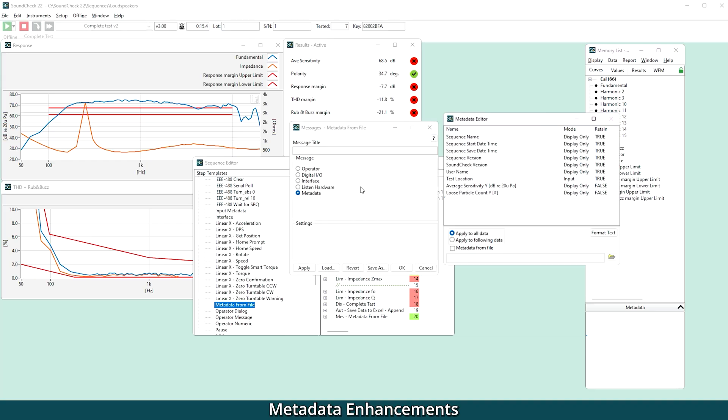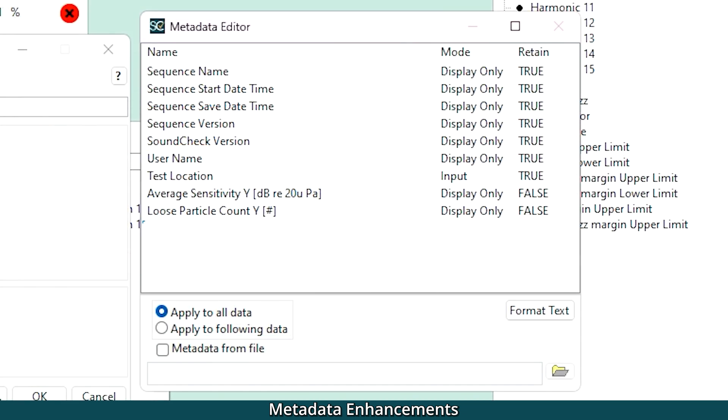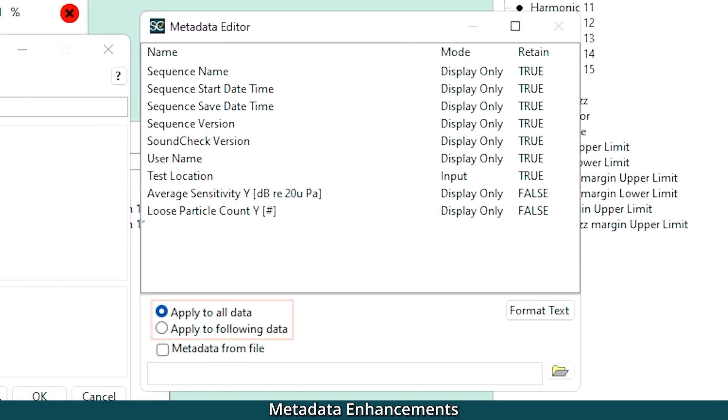We introduced metadata last year, and in this release we've added functionality to make it even more powerful. A metadata message step can now include more information about the tests, such as a memory list value and a sequence start time. This automatically adds relevant information during the run of a sequence that will then be saved with the results. It can be applied to either a single measurement, say something like a serial number read from a barcode, or a whole batch of measurements, maybe the manufacture date.